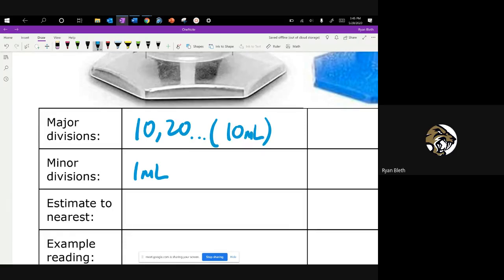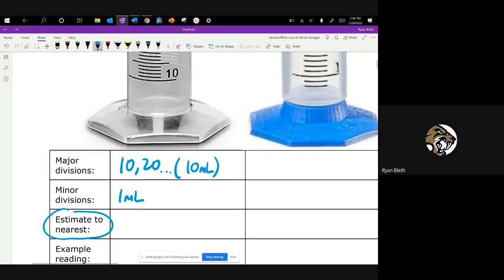If that's the case, what I need to do is estimate to the nearest what? That's a question of going one decimal place further than the nearest one. Going back to grade school, you learned about hundreds, thousands, millions — tenths, hundredths, thousandths. We've got minor divisions here to the nearest one, so we want to go one position more precise than that, which is to the nearest tenth.